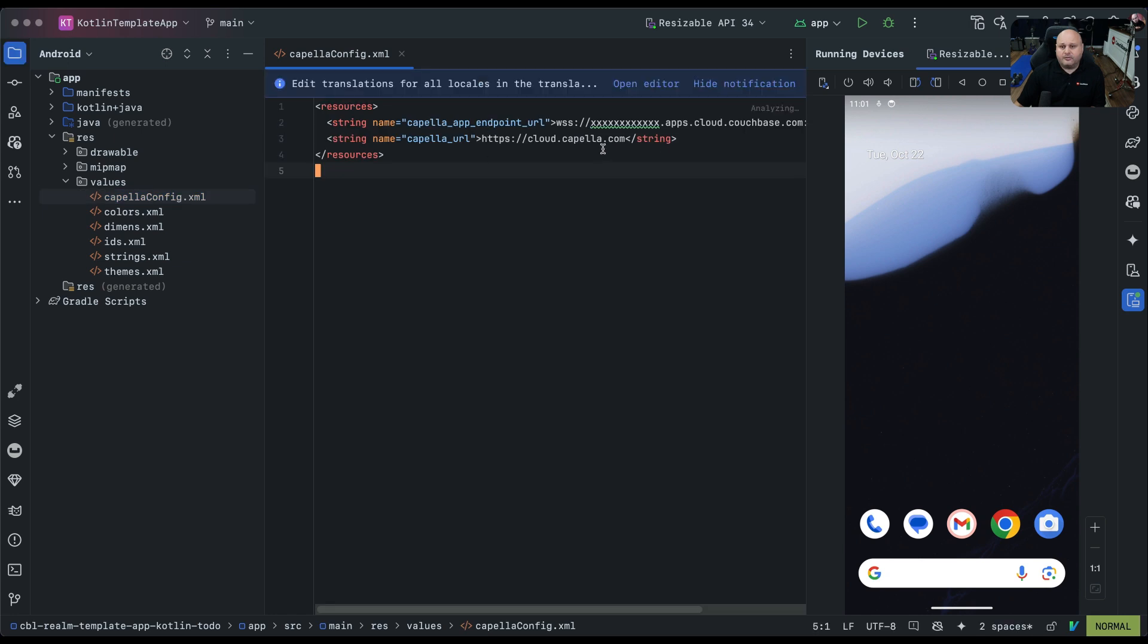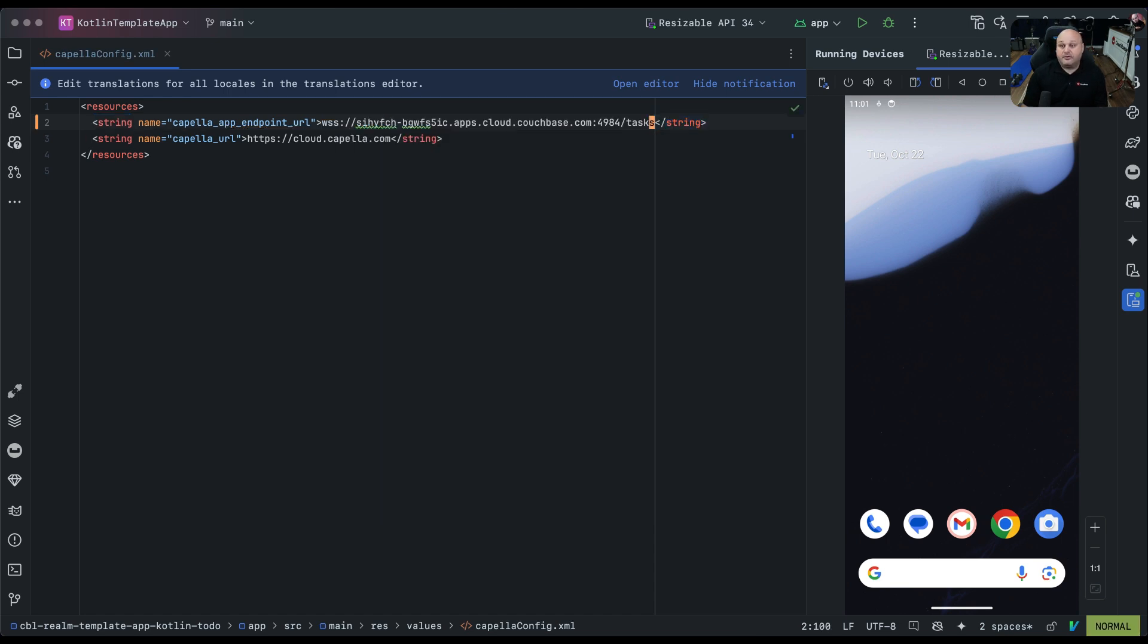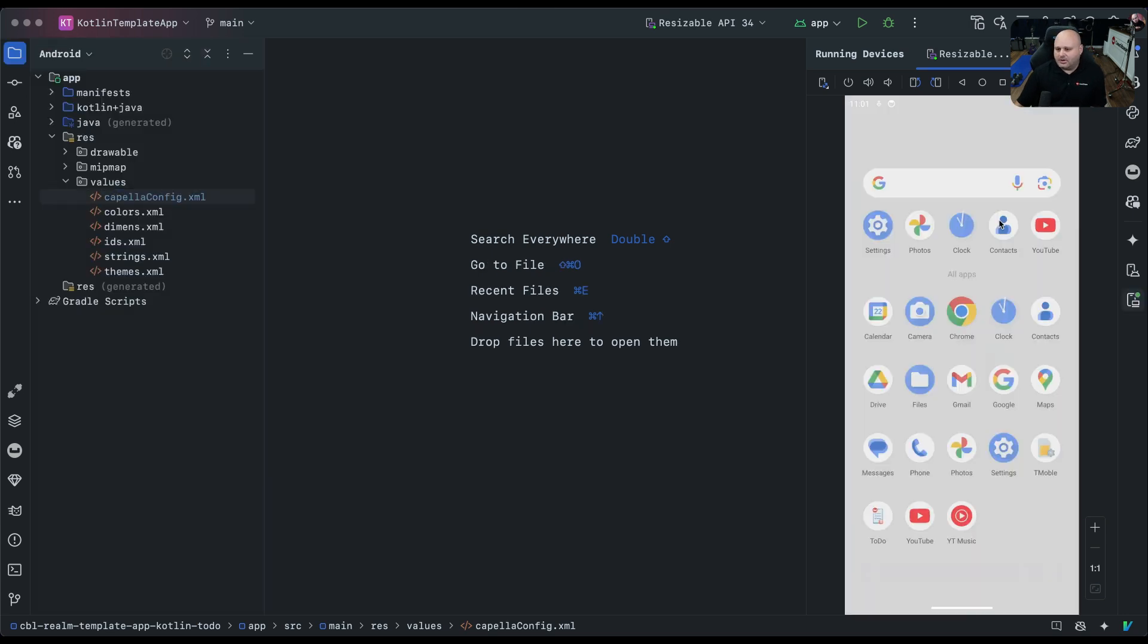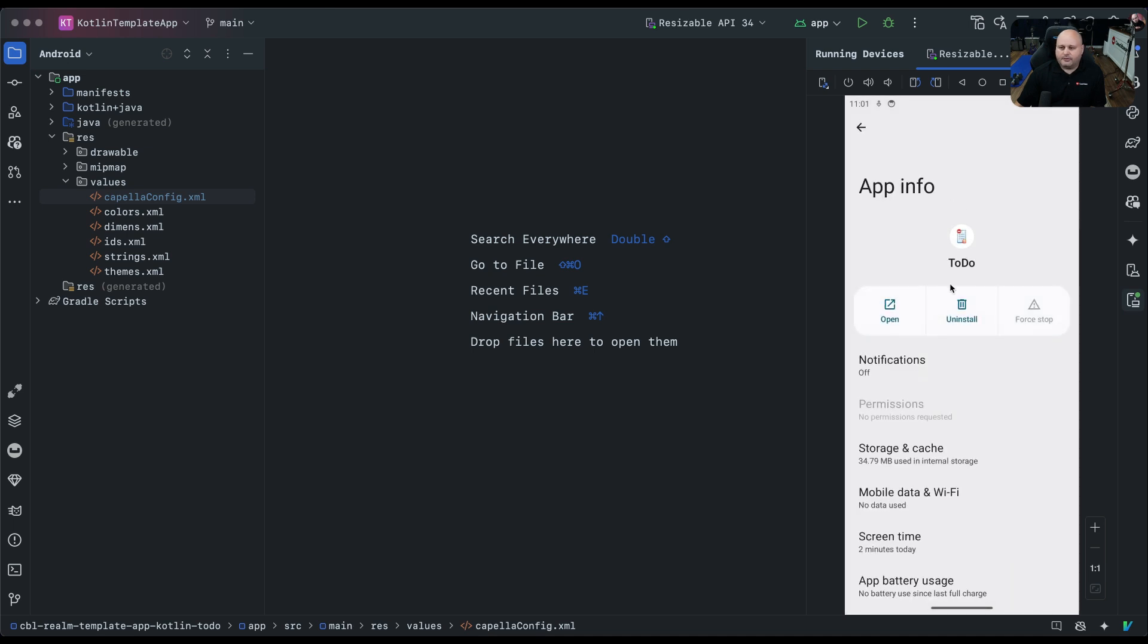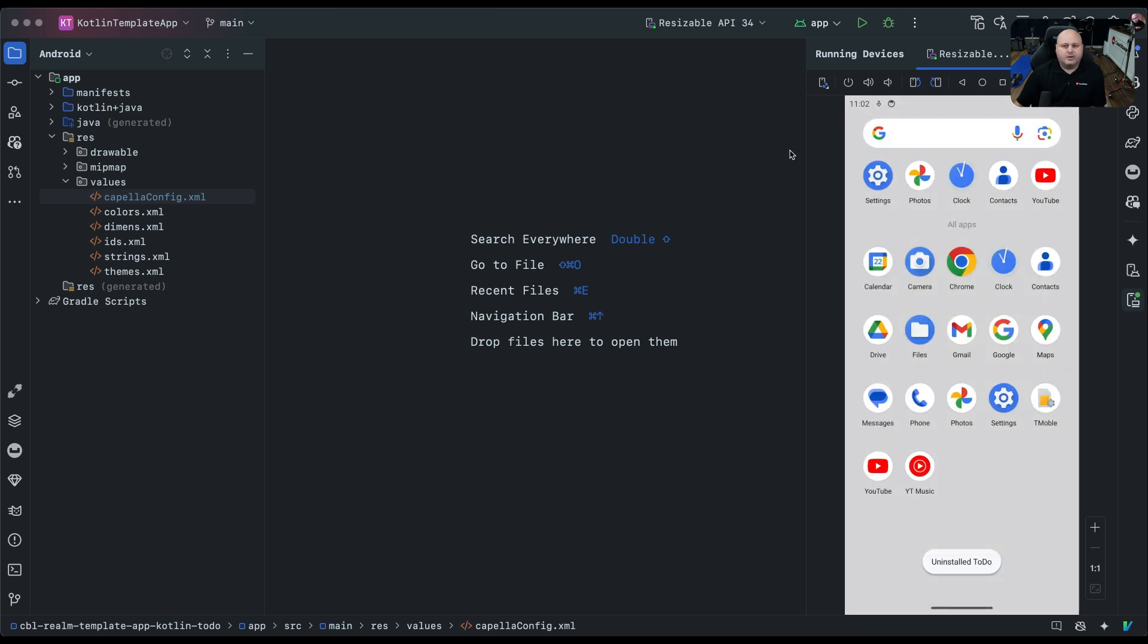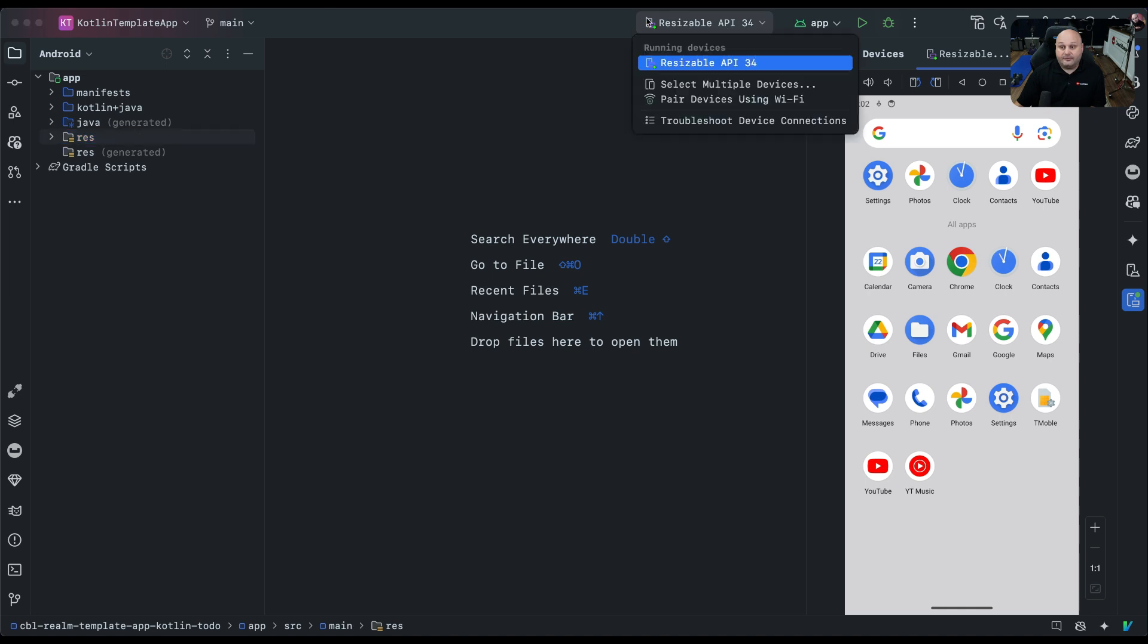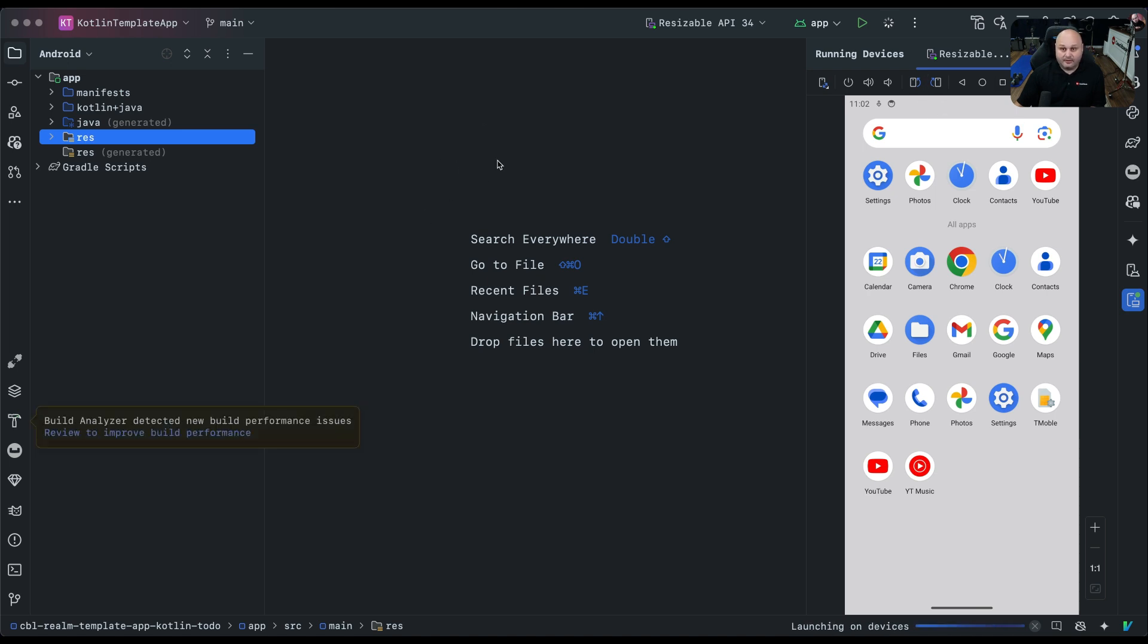You'll notice that we have a Capella app endpoint URL. This is what we need to replace from what we took from the Capella website. I can just take this entire value, delete it, and then paste in the value I took from the website. We're going to click save. I've already have the app installed, but I'm going to actually delete it so we can try it for the first time. I'm going to click the debug button, make sure I have my running devices selected, and click debug. This will take a few seconds.